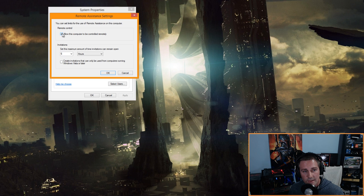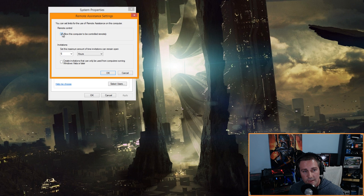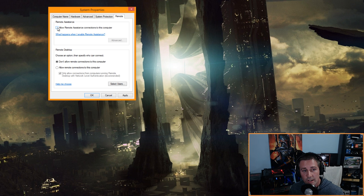Next, click the Remote tab, click Advanced, and uncheck 'Allow this computer to be controlled remotely.' Also uncheck 'Allow Remote Assistance connections to this computer.' Click Apply and OK.